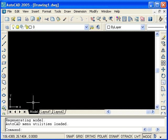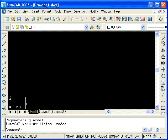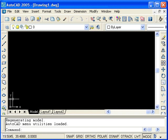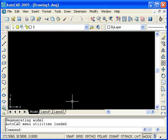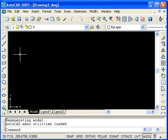When drawing in two dimensions, the UCS icon is not terribly important. It is used to identify the positive direction of the X and Y axes. When entering coordinates, X values are positive to the right and Y values are positive upward.